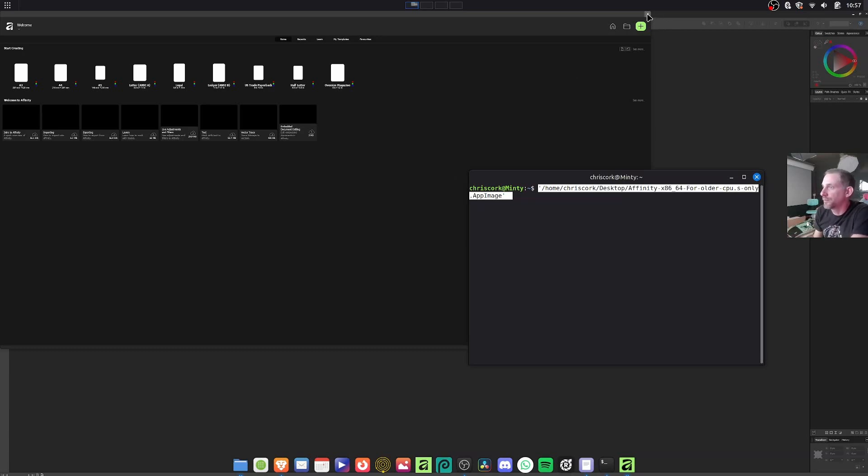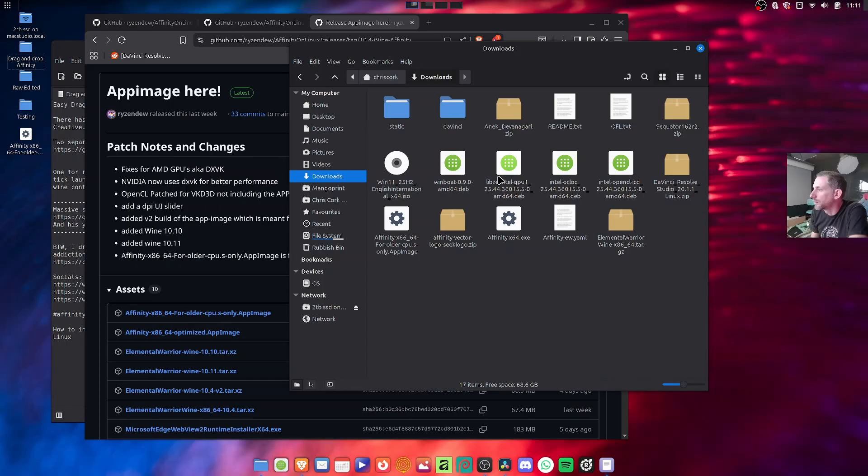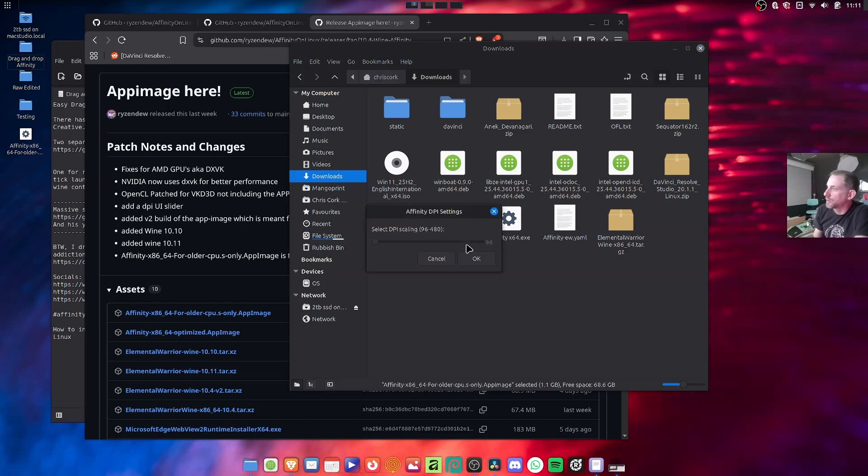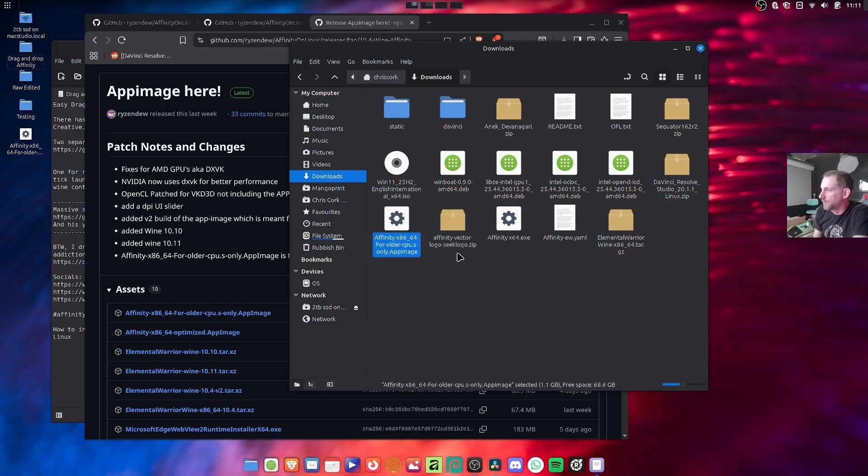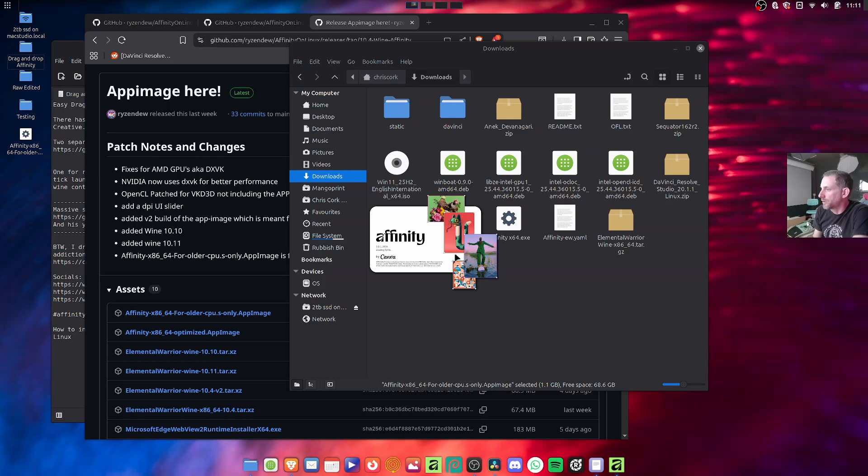So if we just close that again, double click the app image, just select scaling again if it works, okay, and it should open quickly which it does.